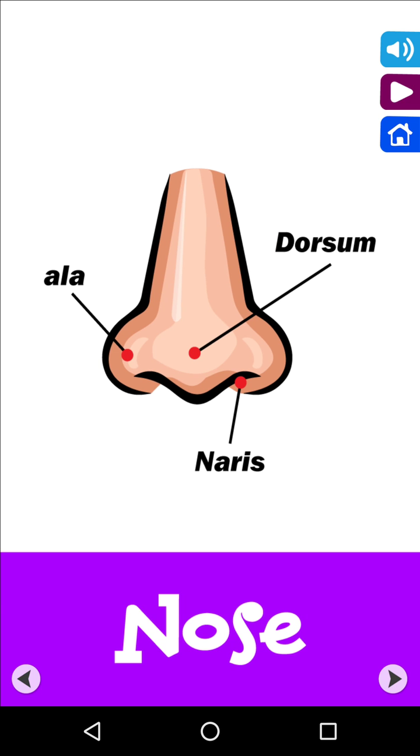Your nose consists of ala, dorsum and naris.